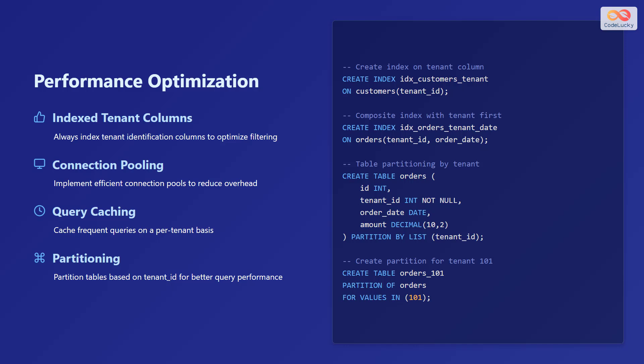Additionally, partition tables based on tenant ID for better query performance. On the screen, you can see examples of how to create index on the tenant ID column, and then also how to do table partitioning by tenant.